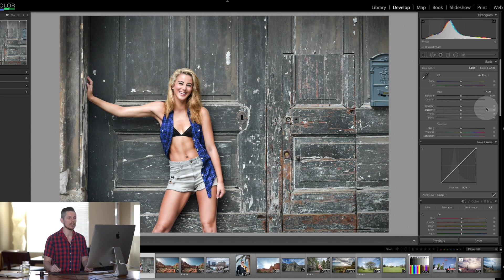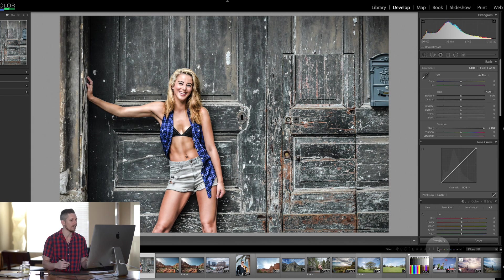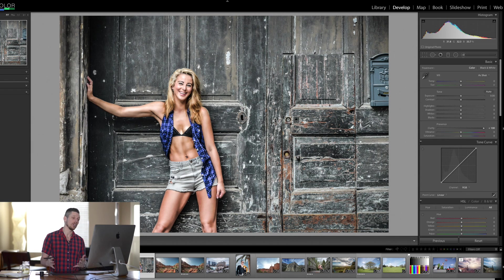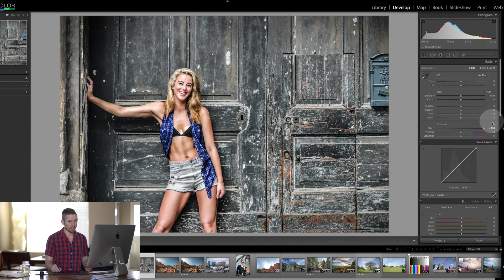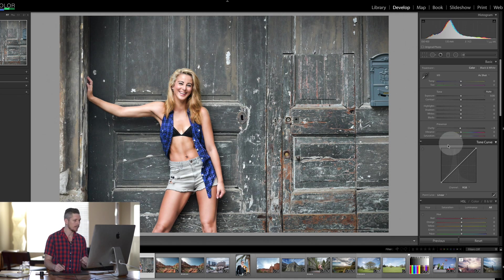You can use Clarity to create a grunge effect — like so. This is really grungy, really moody feeling, which is great if that's what you're into. My advice is don't overdo it, and this is why I wouldn't overdo it.